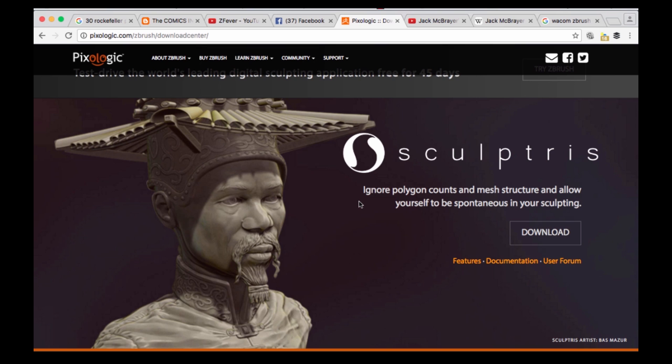So as we come across more information about this we'll definitely let you know. Otherwise stay tuned for the ZBrush Summit. It's going to be happening later this month and happy ZBrushing guys. Take care.